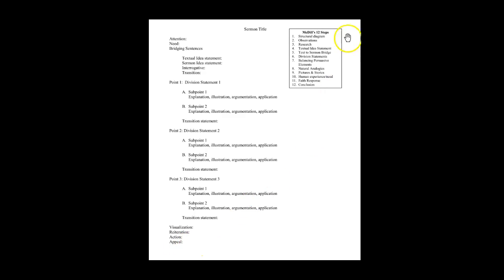Up in the right corner here you see the 12 MacDill exercise skill steps, and I want to show you how these relate to each part of the sermon.